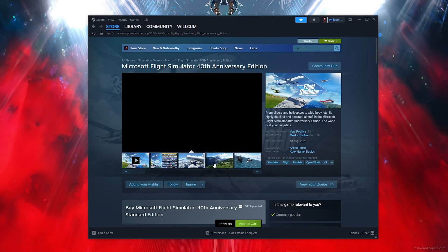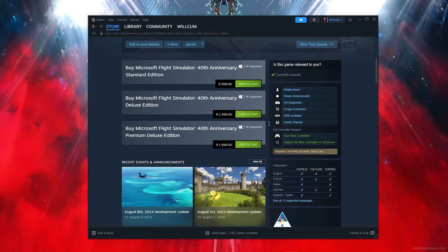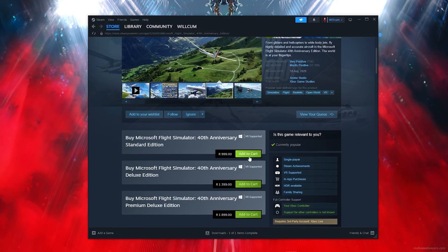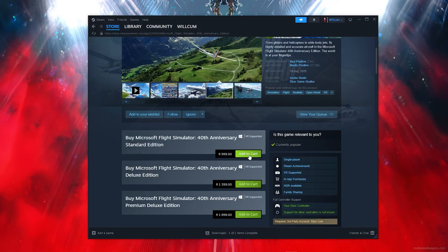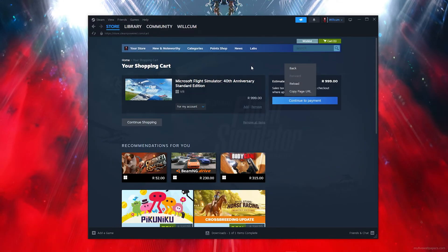As you can see, this is the game. So what you now want to do is scroll down, then click on Add to Cart. Then you want to click on View My Cart.